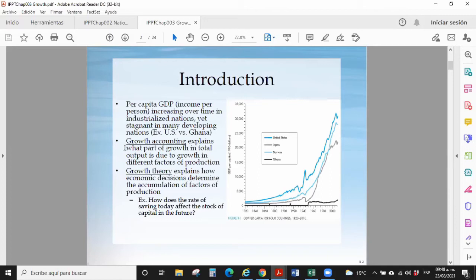Andrea, please go ahead. Growth accounting: growth accounting explains what part of growth in total output is due to growth in different factors of production. This is one key variable, one key strategy in economic growth theory.